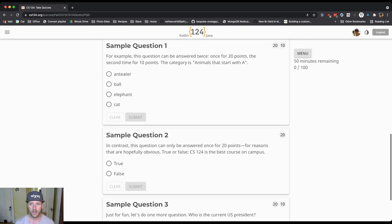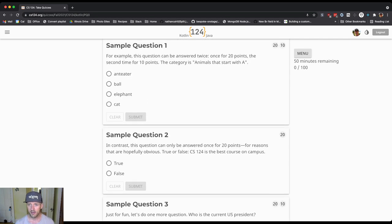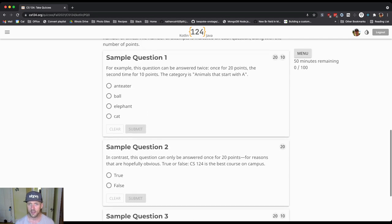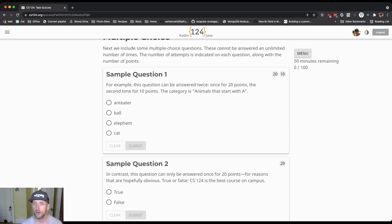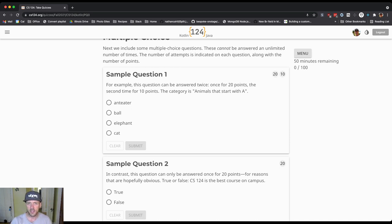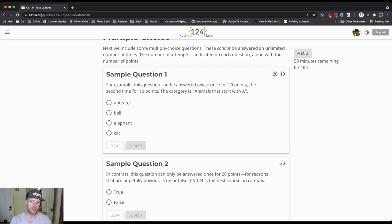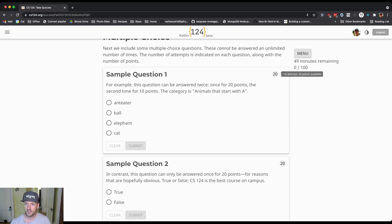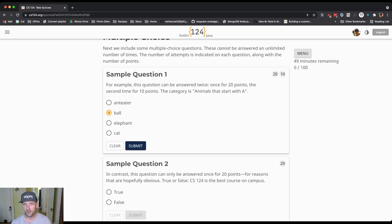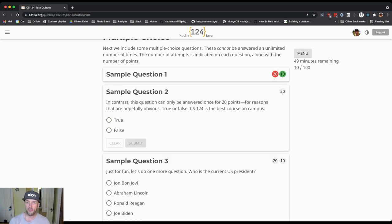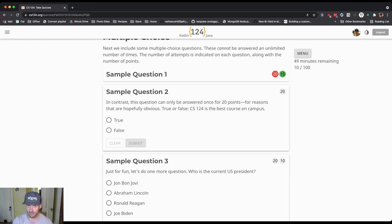Our quizzes consist of programming questions and then also multiple choice questions, and these are just sort of samples. Over here on the right you'll see information about how many points are available to you. Frequently the multiple choice questions will give you two attempts but you'll earn fewer points the second time. So what this means is you get 20 points for your first attempt and then 10 points for your second attempt. If I get this wrong on purpose, you'll see now there's 10 points available to me, and now I'll answer correctly.